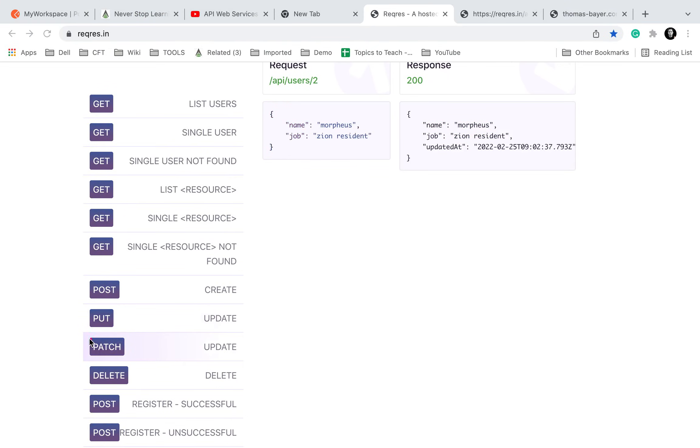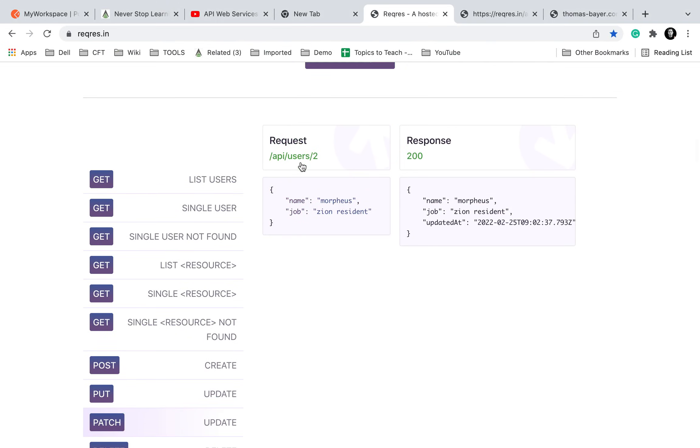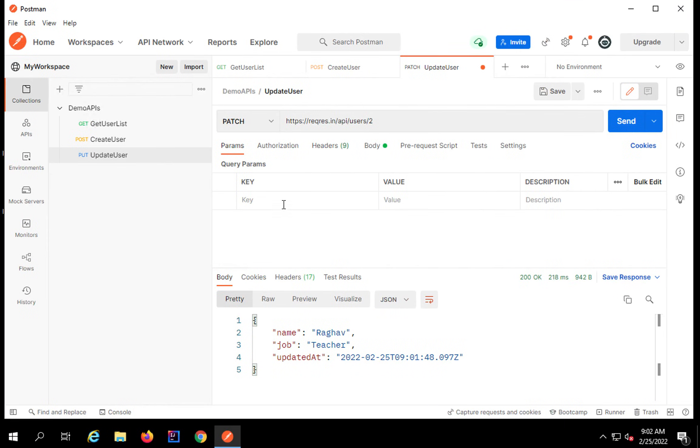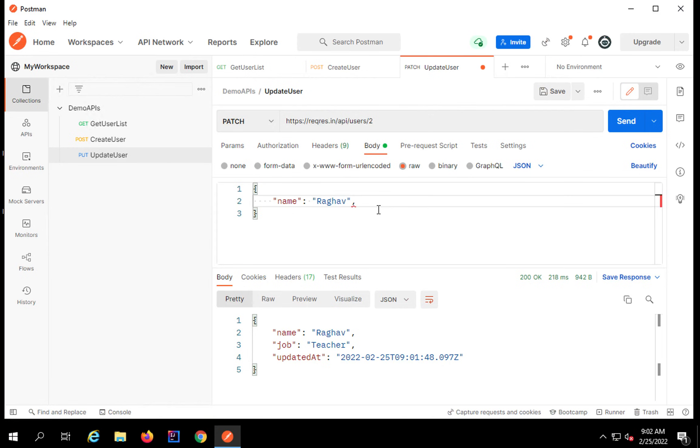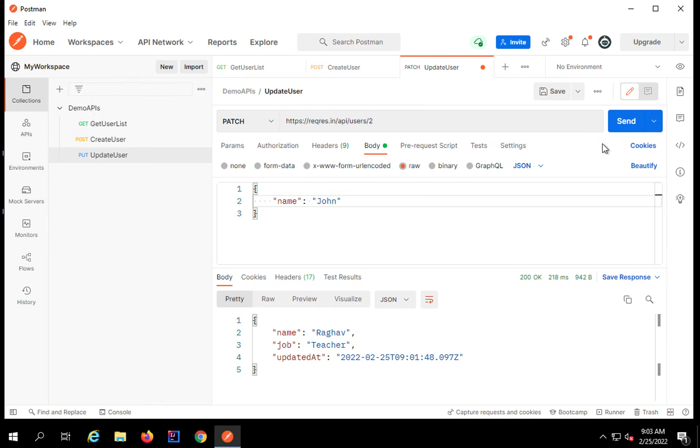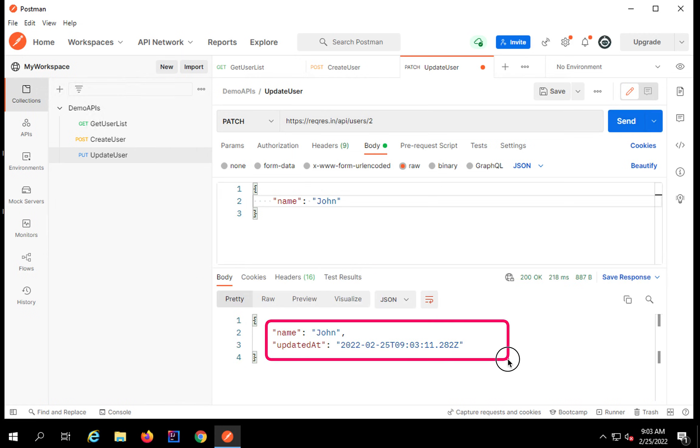If I go to the PATCH example, PATCH is also for update and here you can see this is showing me the complete request here. But let me try to say I just want to update the name. So I will say here this is PATCH and for body I will just update the name. I will say name is let's say John and I will click on send.